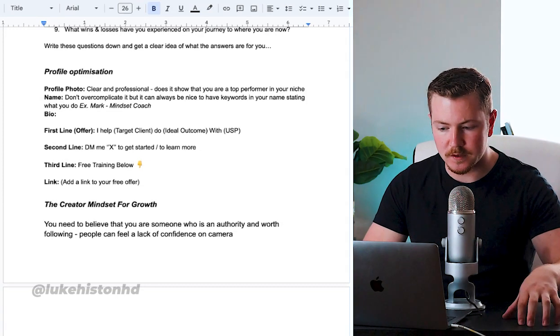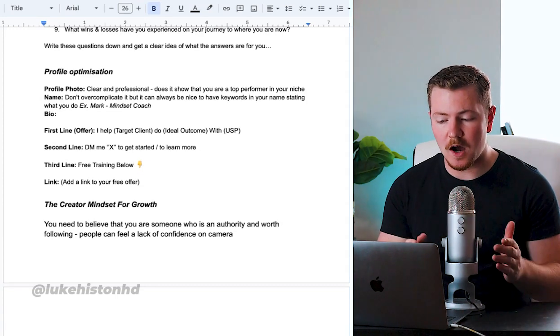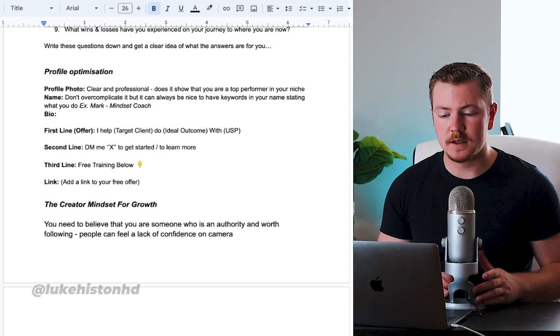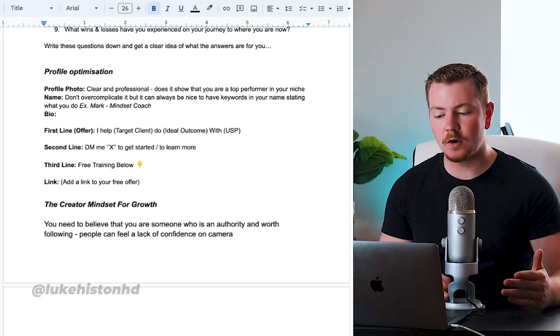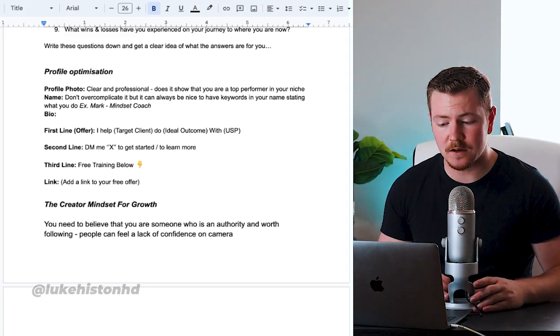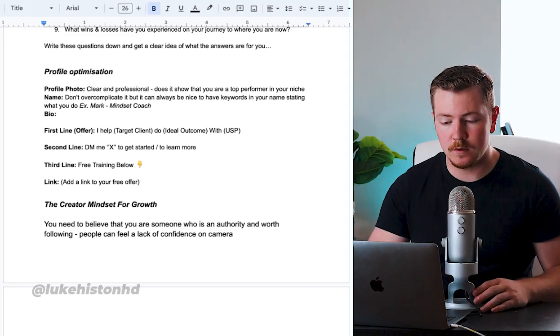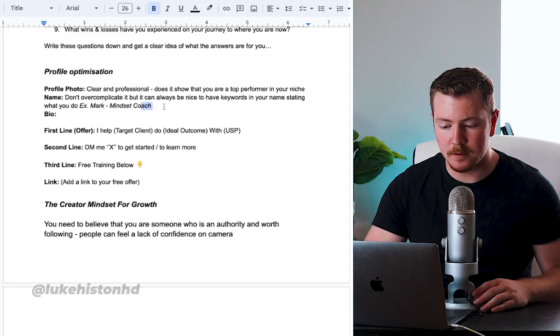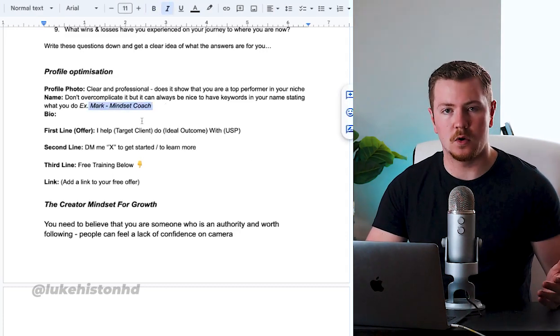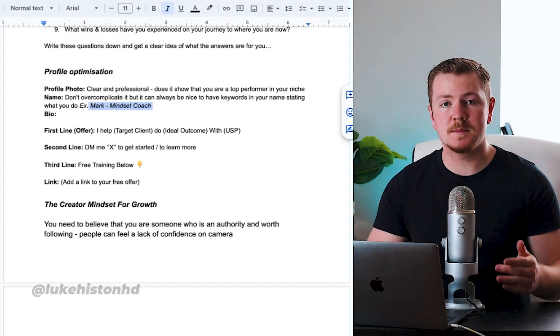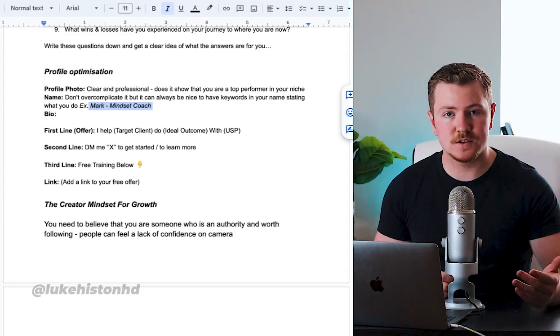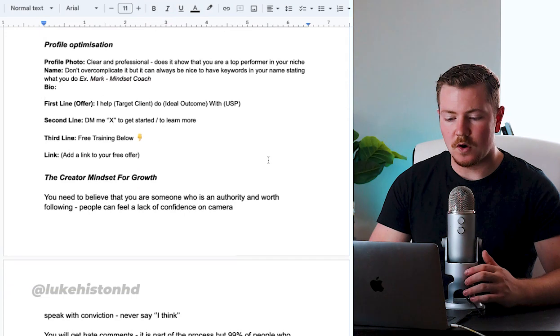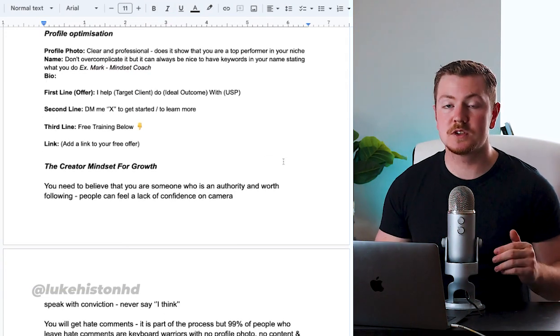Your profile photo - clear and professional. Does it show that you are a top performer in your niche? Your name - don't overcomplicate it, but it can always be nice to have some keywords in your name stating what you do. Example: Mark Mindset Coach. Now anybody that types in mindset coach on Instagram, you will come up.